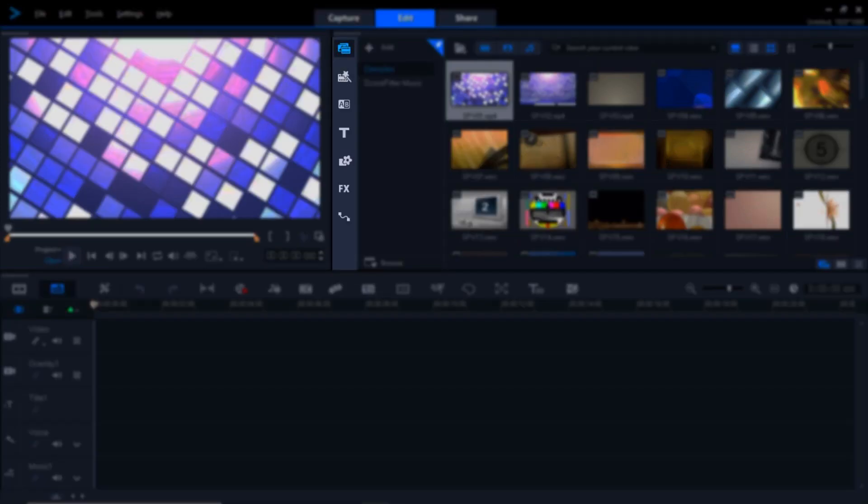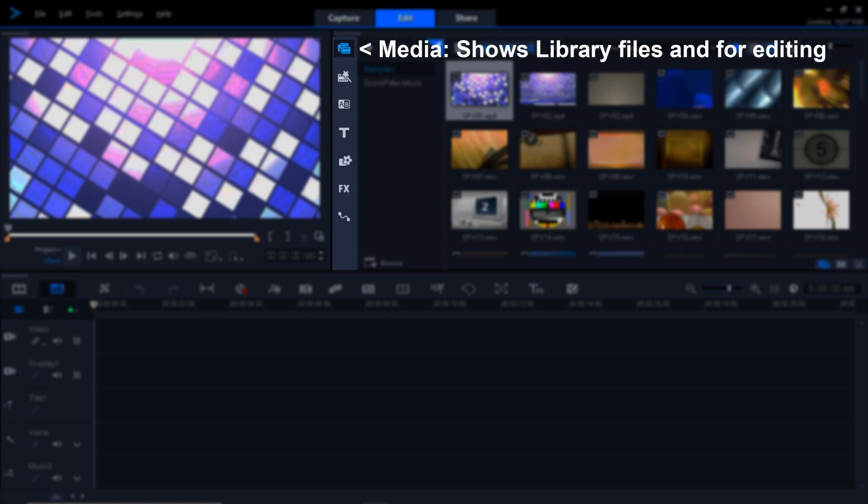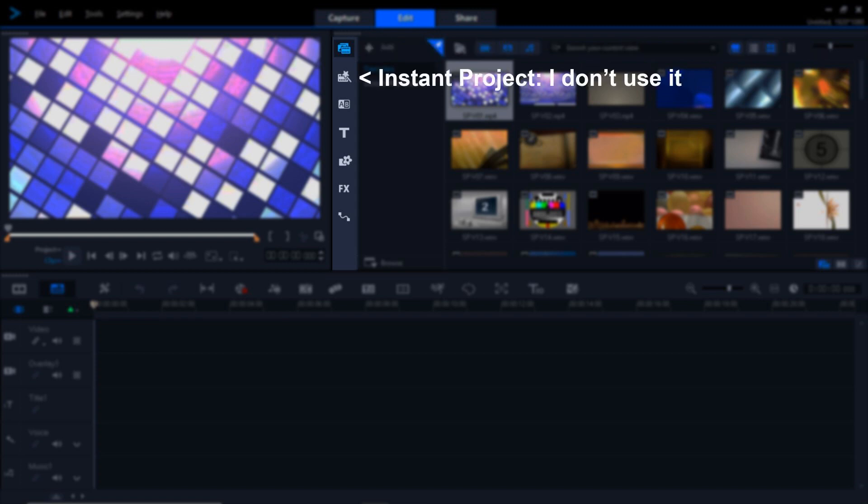Slotted between the Monitor and the Library are the Function buttons. You'll be toggling between these to do various things during your editing. Here's what they do. The top button is the Media button. It shows the Library files, and it's where you want to be usually for editing. The second button down is the Instant Project button. I don't use it at all, so I'm going to jump right over it.